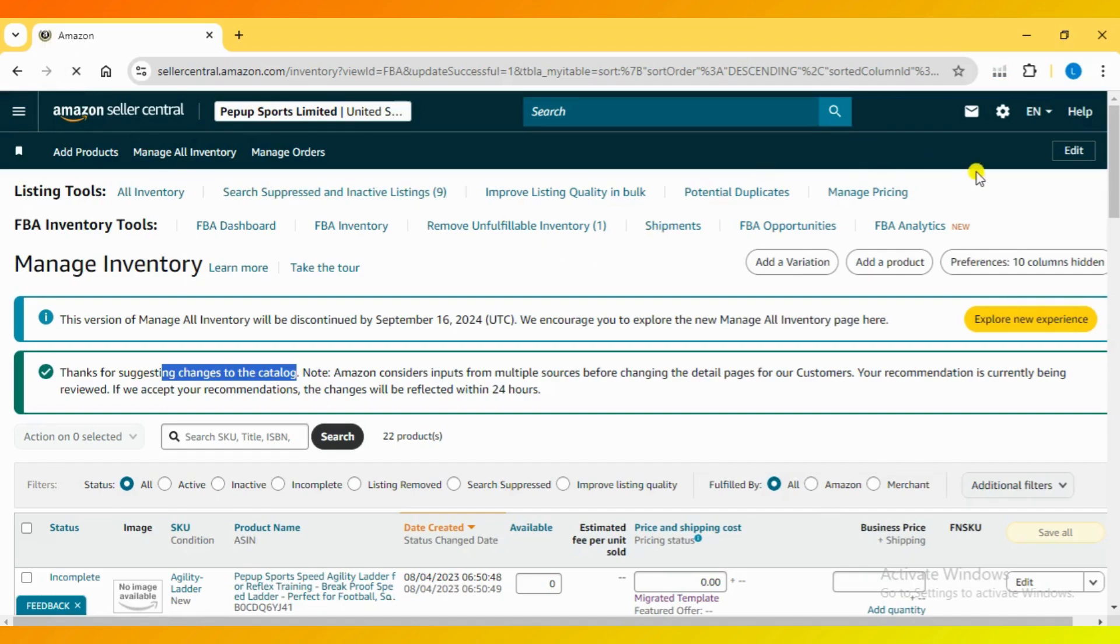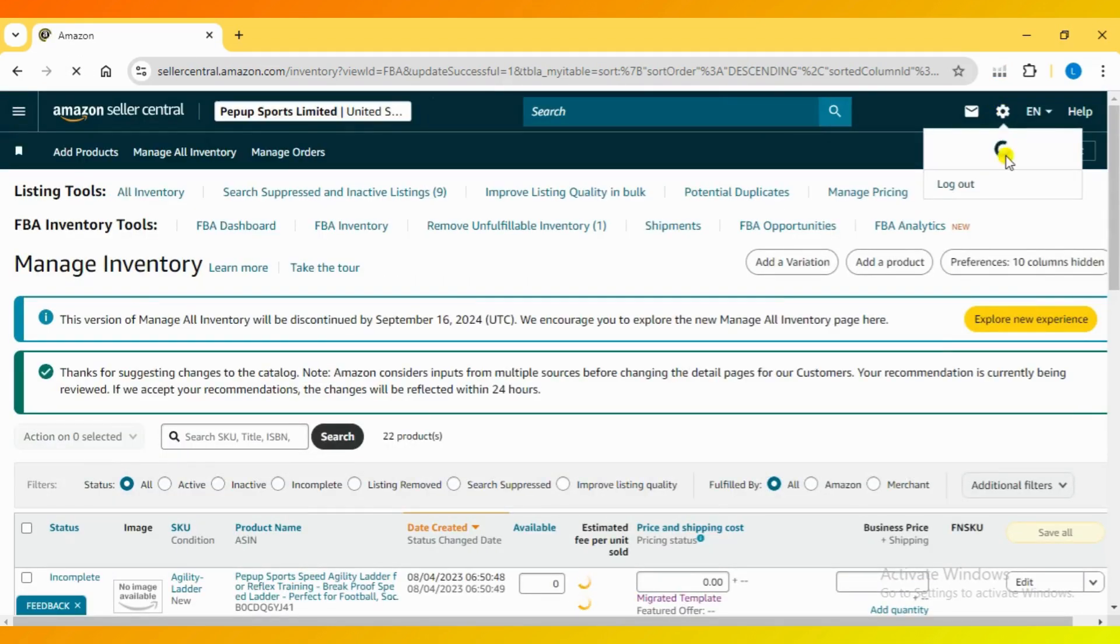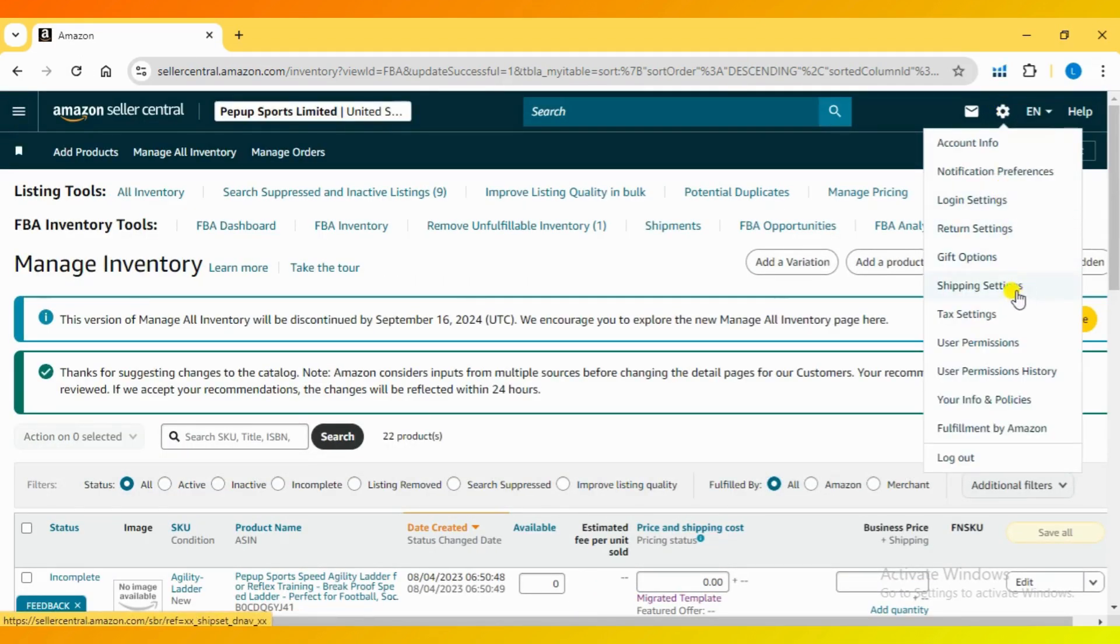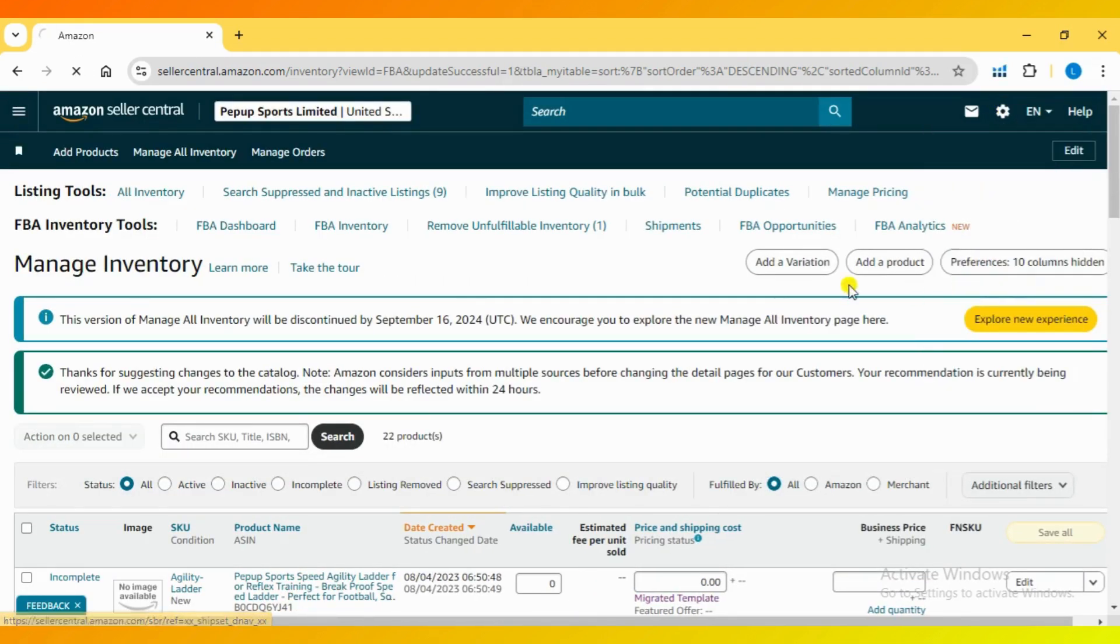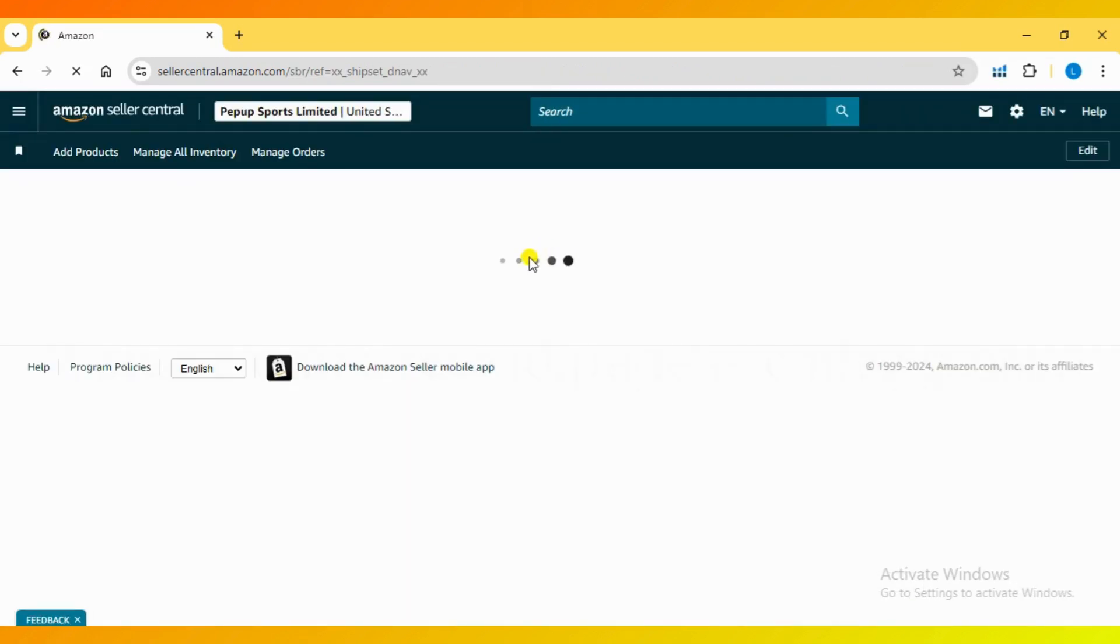Click on the gear icon in the upper right corner and select Shipping settings from the drop-down menu. You'll see a default template called Migrate Template.